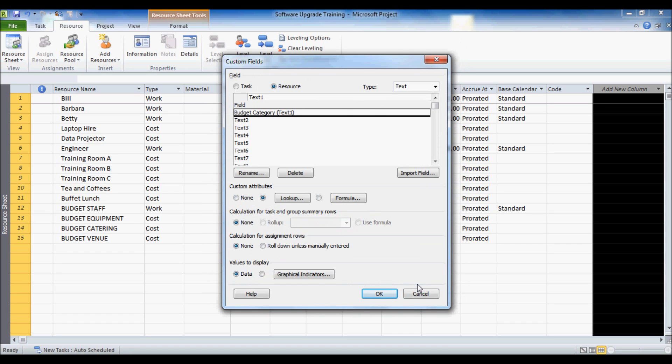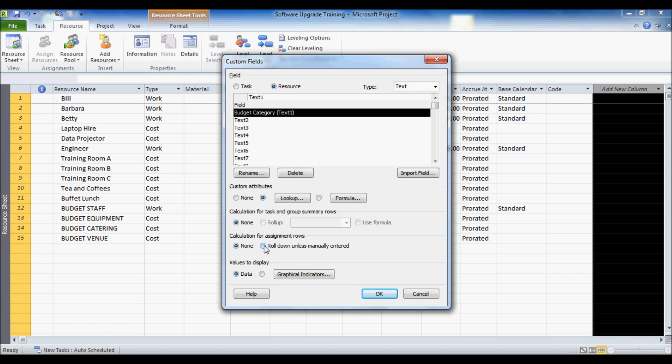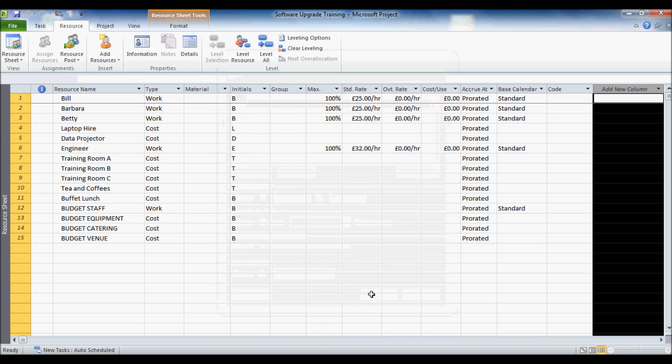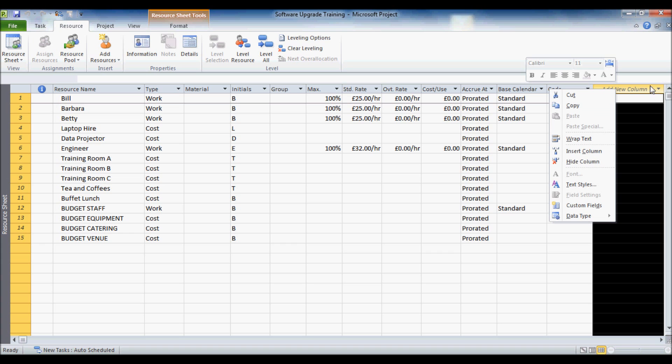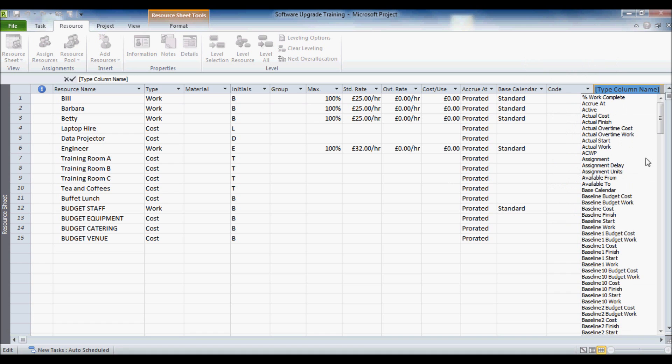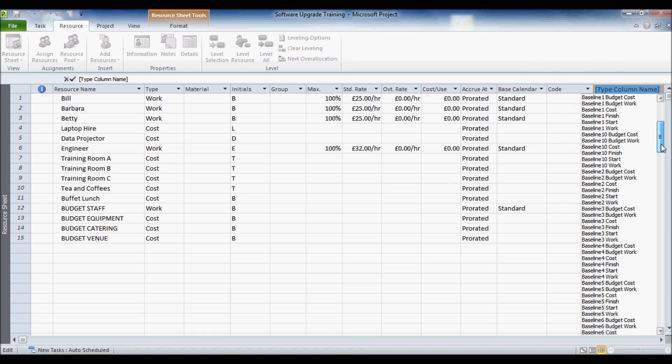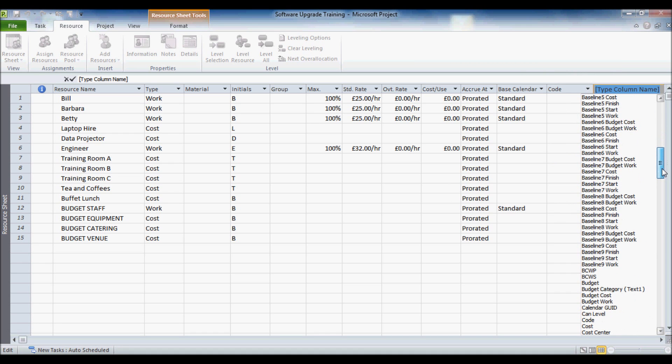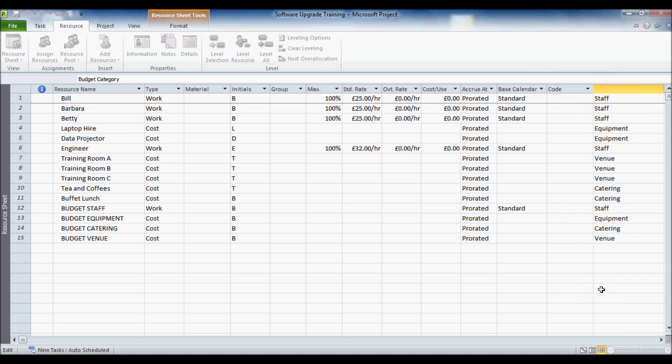So if I click on lookup, and what I want to do is roll down and let's manually enter calculations for assignment rows. So you will see that later on in the resource usage view that we are going to use later on, how that affects that. Click on ok. Now what I want to do is then insert that new column that I have just created. So right click on that new column, insert column, somewhere in this list, and this list is my budget category field. There we are.